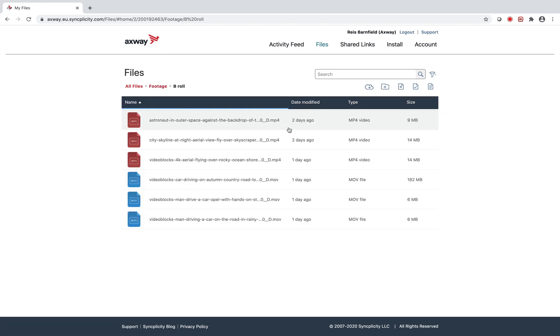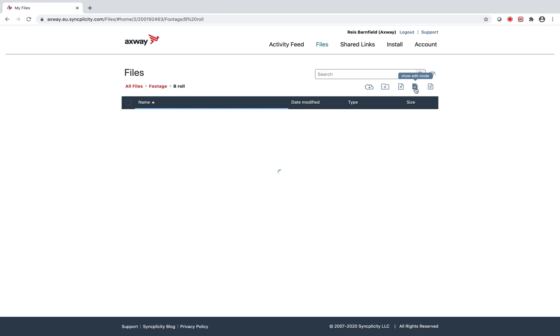I start by logging into Syncplicity, then after clicking on Show Edit Mode in the upper right corner, checkboxes appear next to the files.